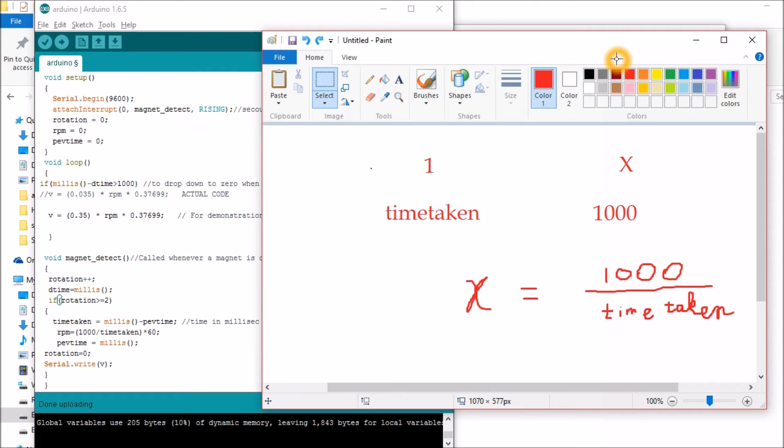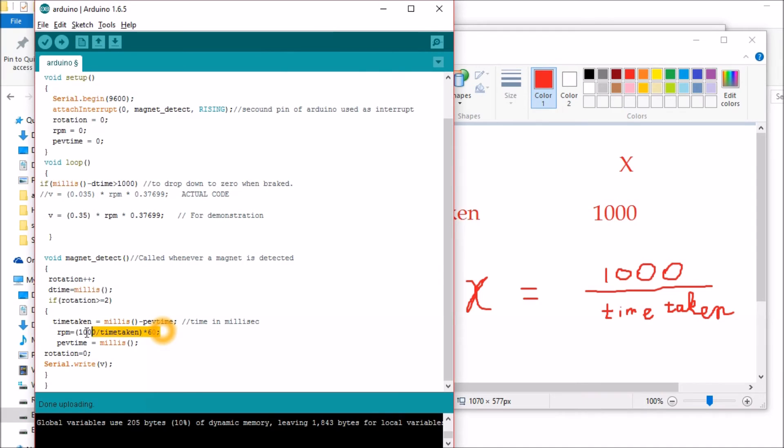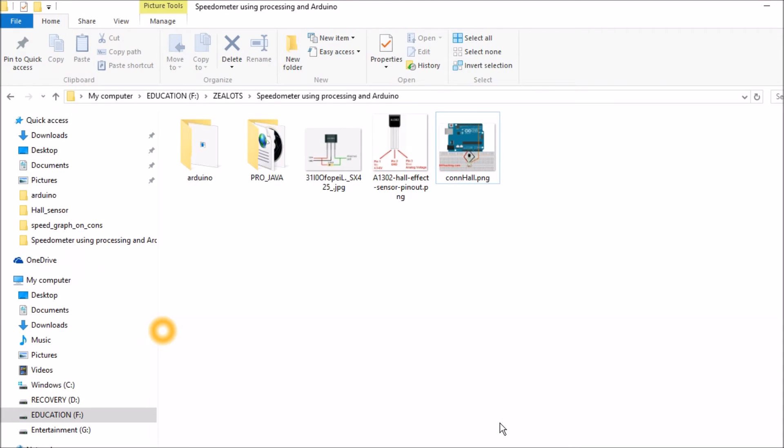Now we have found the RPS and if you multiply it by 60, then we get RPM. So that's the reason why I have done RPM is equal to 1000 divided by time taken into 60.